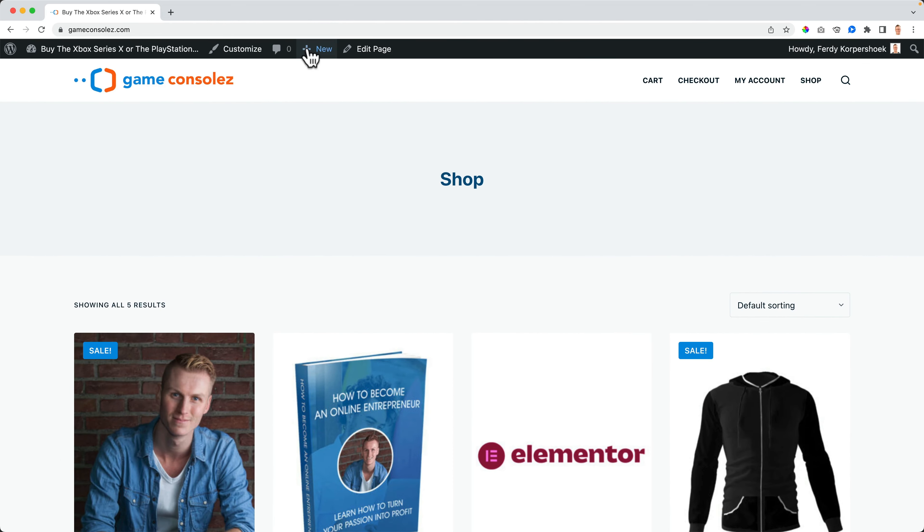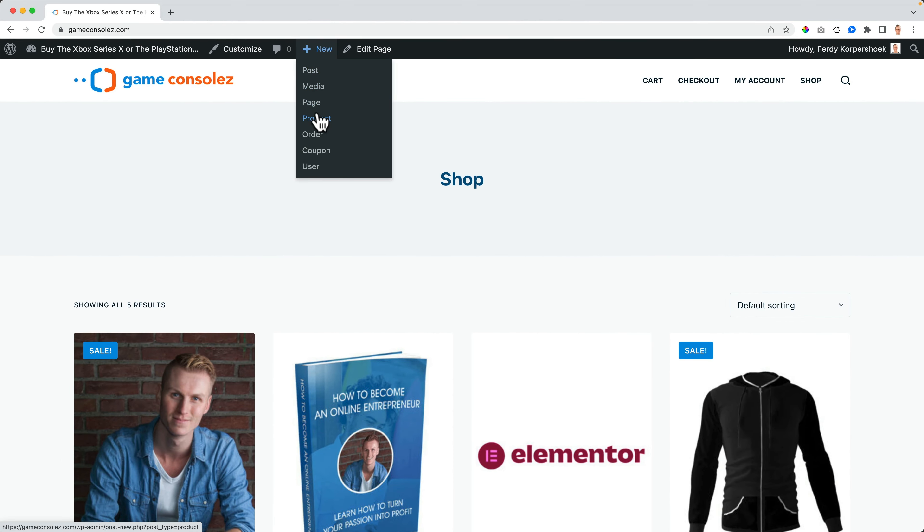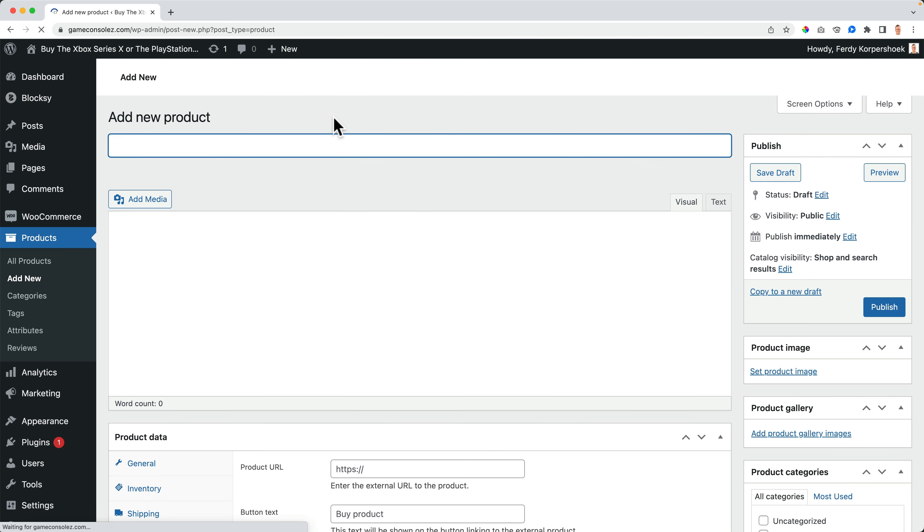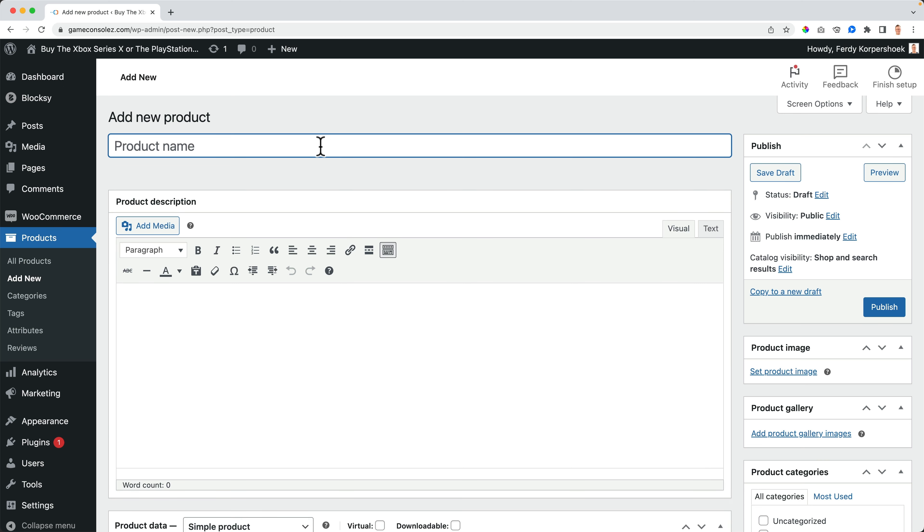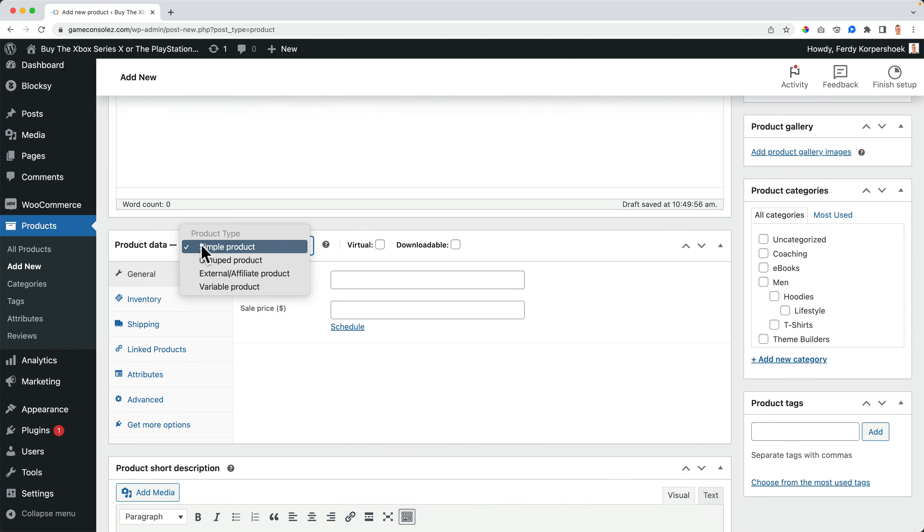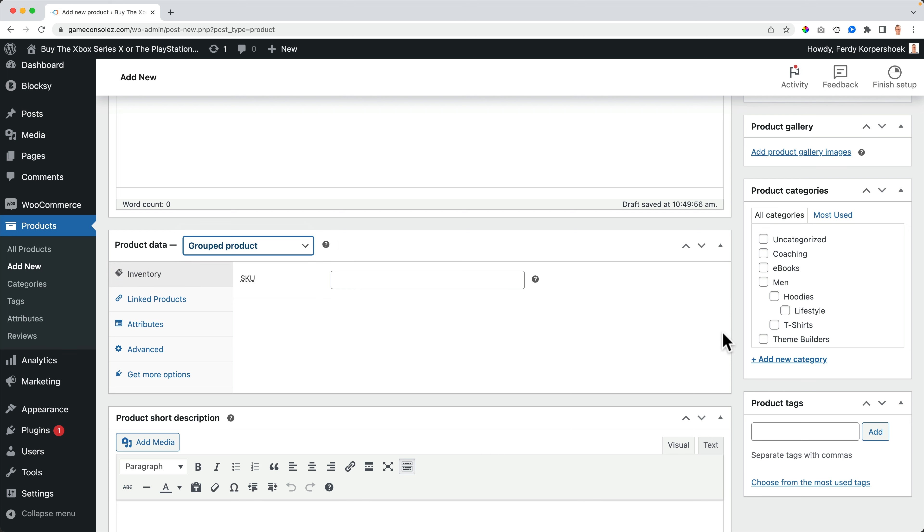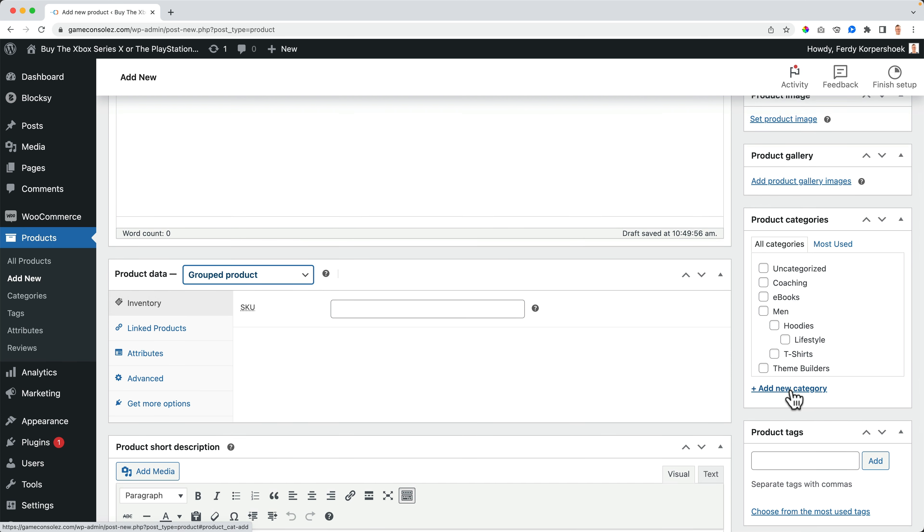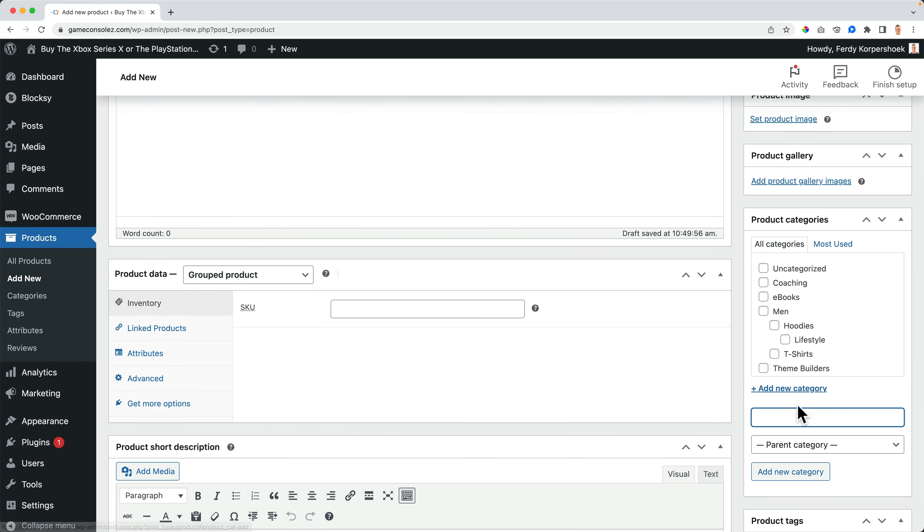I hover over new and I go to products. And this product will contain multiple products. So what I want to sell, I want to sell a PlayStation 5, but not only that I want to include controllers, a charging dock station for the controllers to be charged and a headphone. So I scroll down, I go from a simple product to a grouped product. And let's create a new category. Electronics.